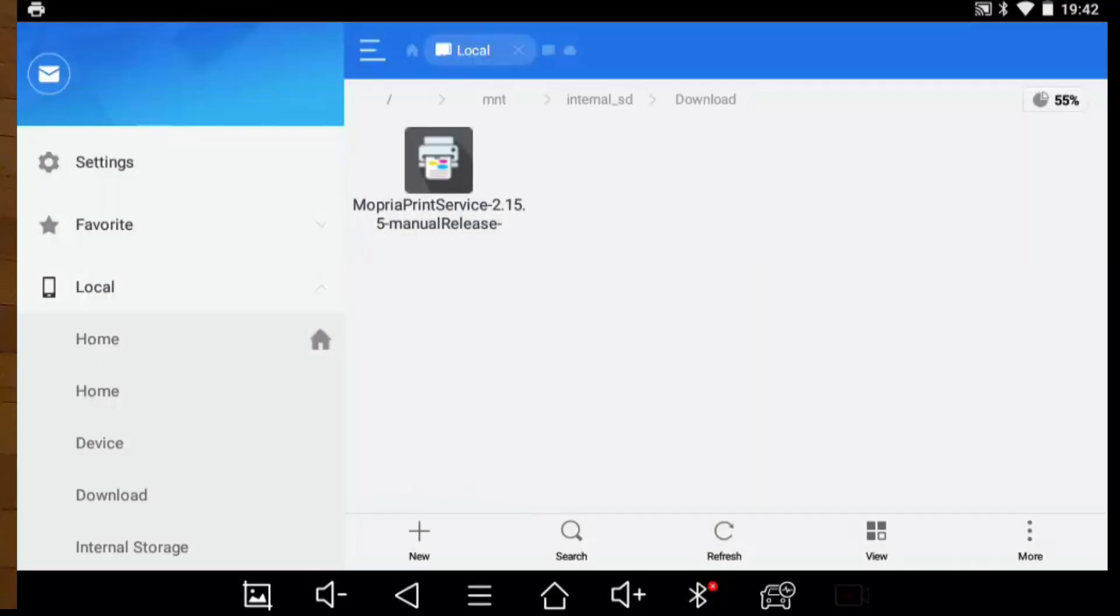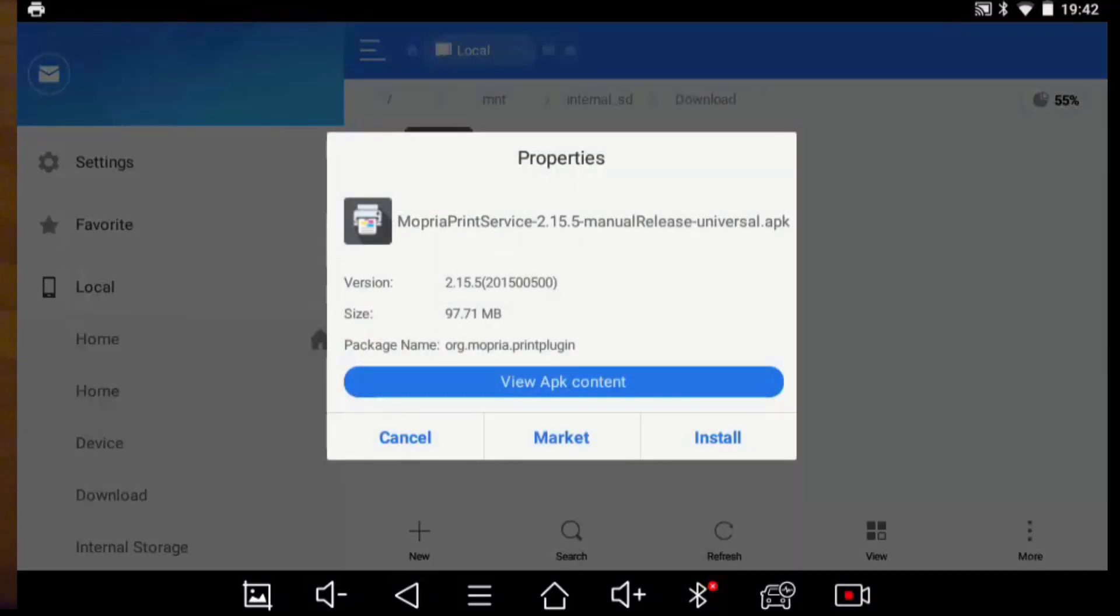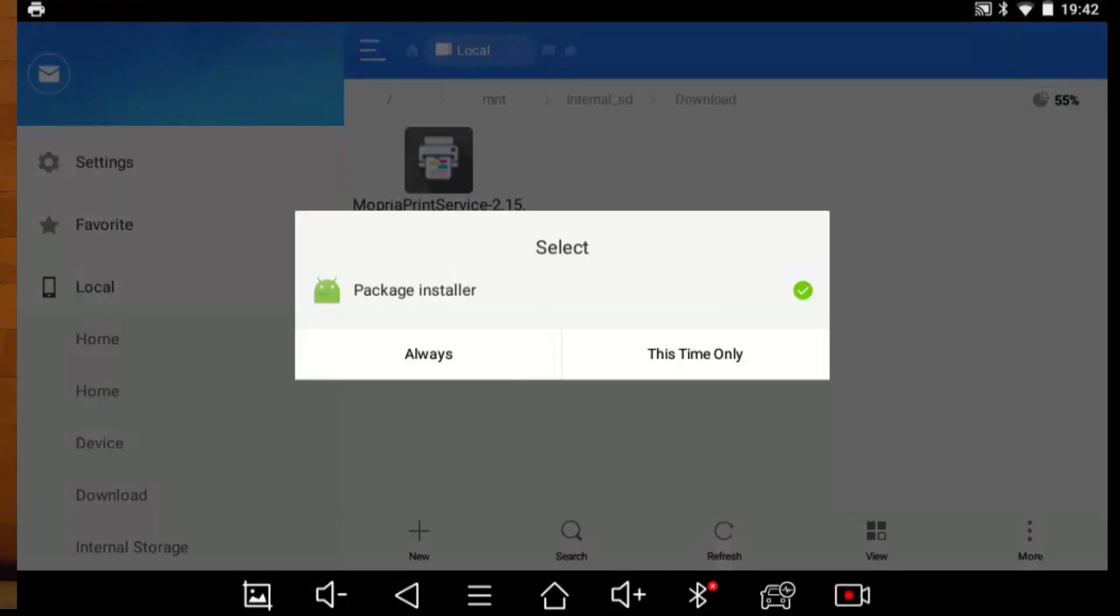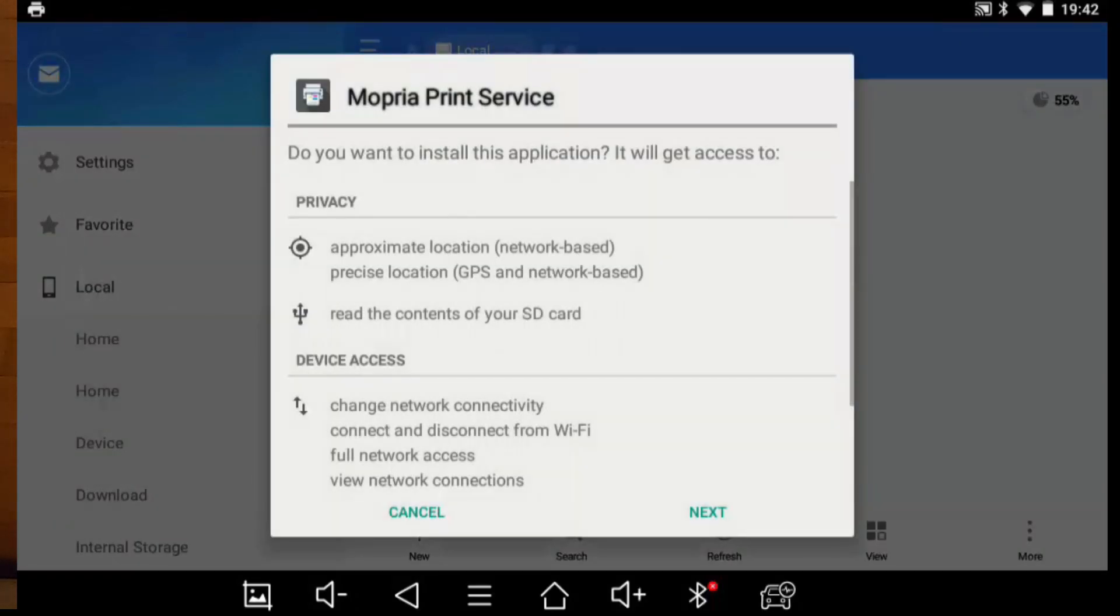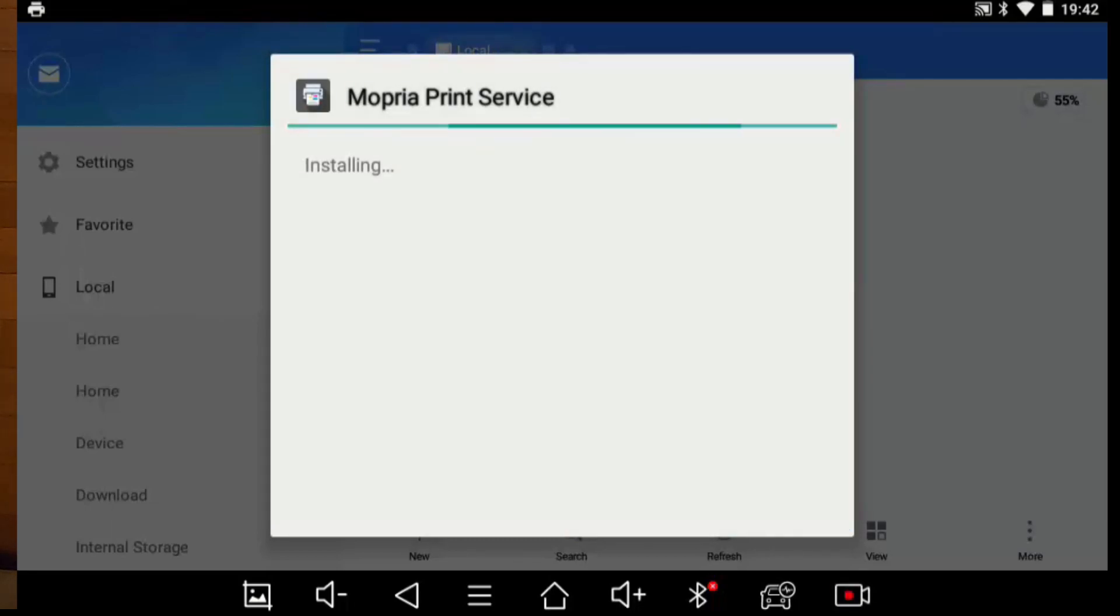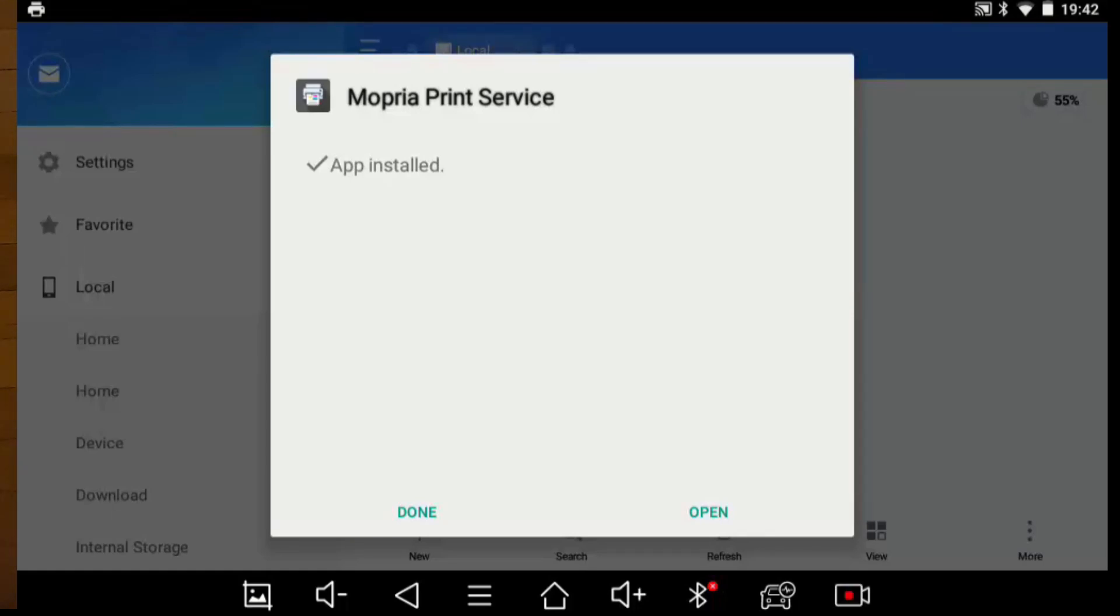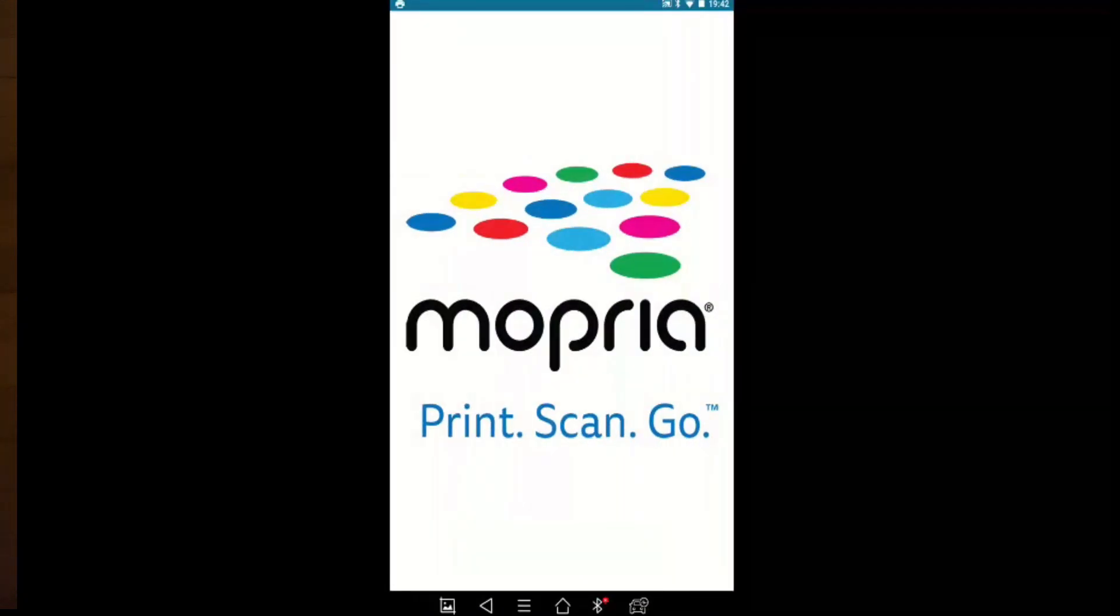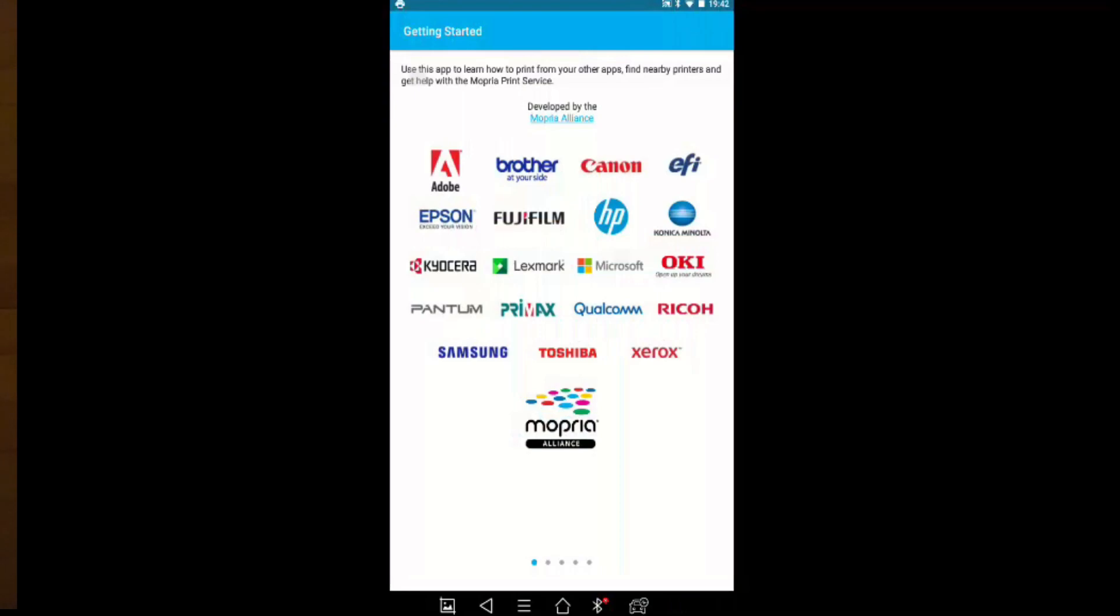And we will install the Mopria print service. We will do this time only and we will do next to install it and then we will do install. App is installed, then we can click open.